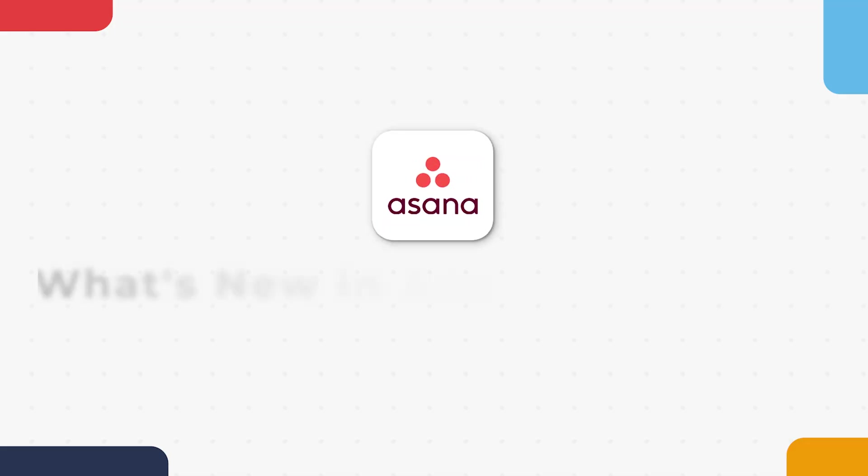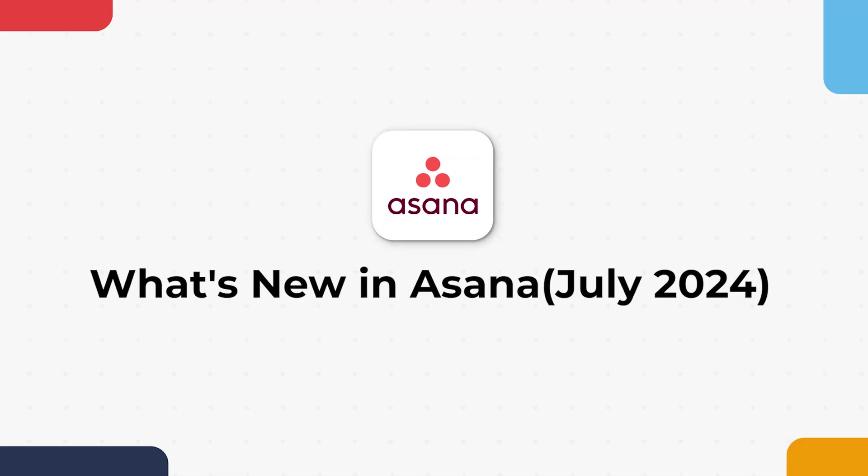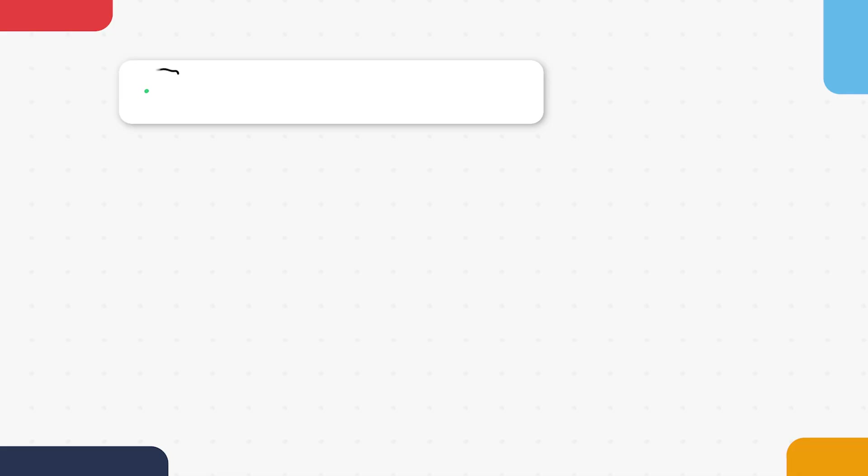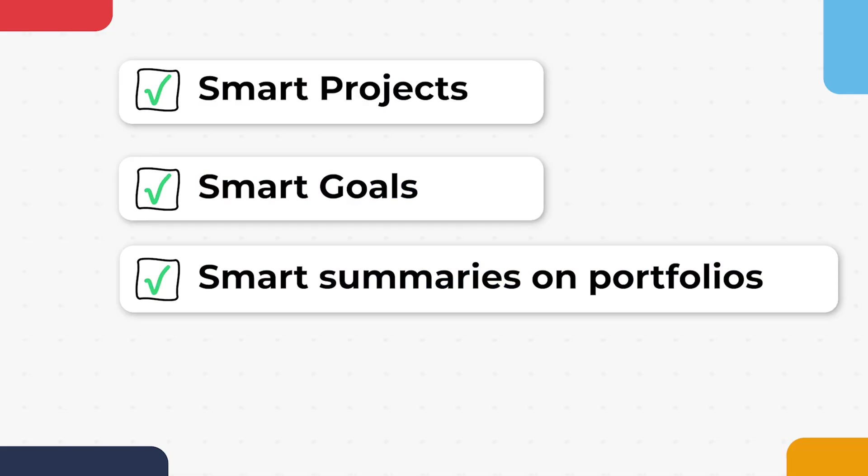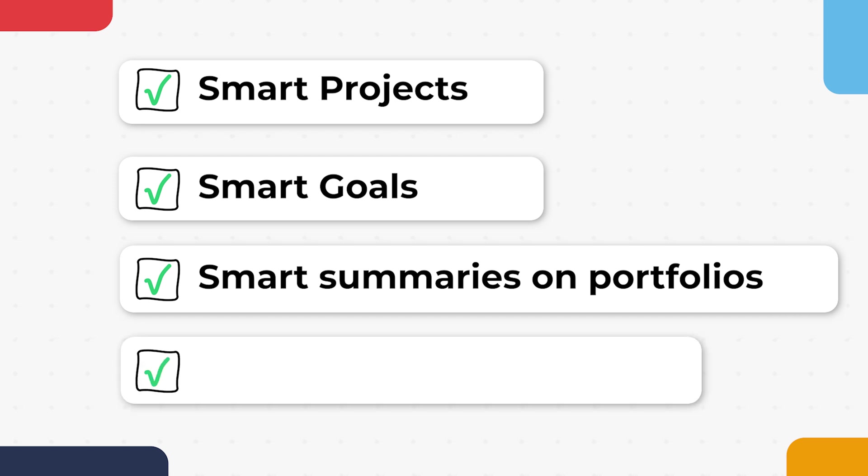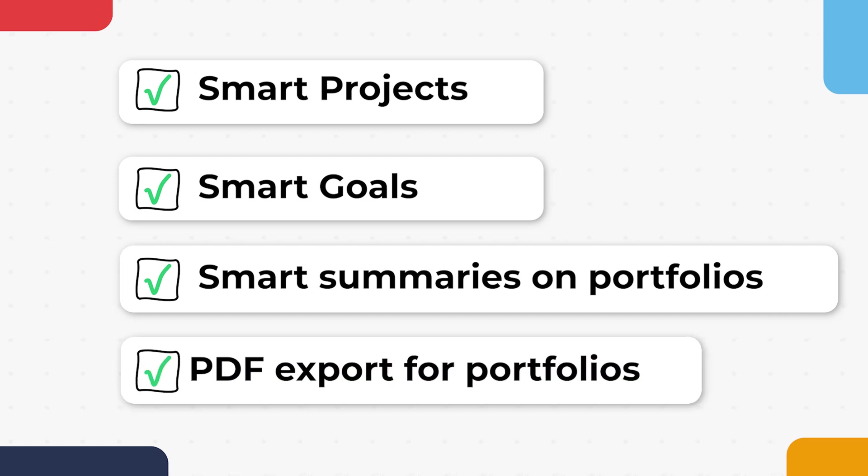Welcome back. This is your July 2024 edition of What's New in Asana, and we're going to be talking about a lot of new AI features today. We'll be starting by looking at smart projects, smart goals, and smart summaries on portfolios, as well as a non-related but equally exciting feature.